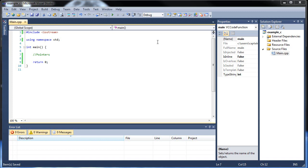Hello and welcome to your next tutorial on C++. Today we're going to be learning about pointers. Basically, pointers are variables that store the address of another variable. The reason we do that is because it allows us to more efficiently access information in memory.